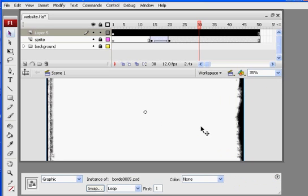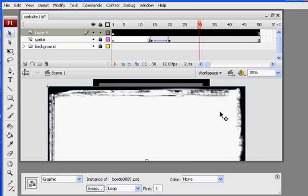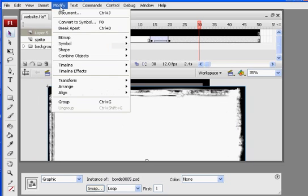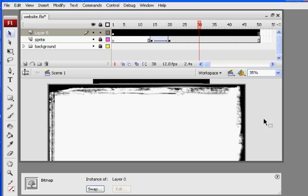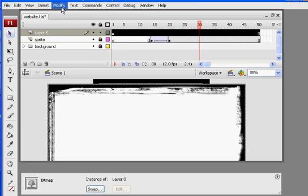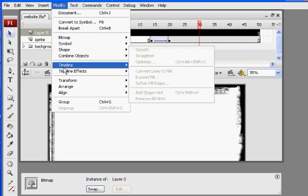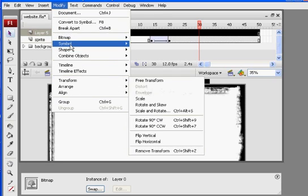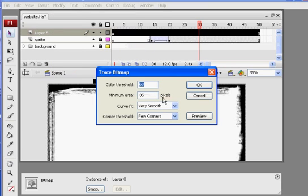As you can see, this border is way, way, way big. So what I'm going to do now is say Modify, Break Apart. There it is. You can see it's white. It's got black. And now we're going to trace this bitmap. So we're going to say Modify, Bitmap, Trace Bitmap.